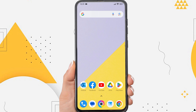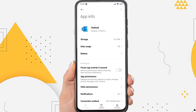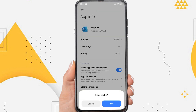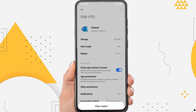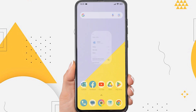The second way: tap and hold the Outlook icon, then tap the circle icon with the letter I. You'll be taken to the Outlook app settings. Tap Clear Data, and then tap Clear Cache. On some phones these settings may be different, but in essence, please clear the Outlook app cache.